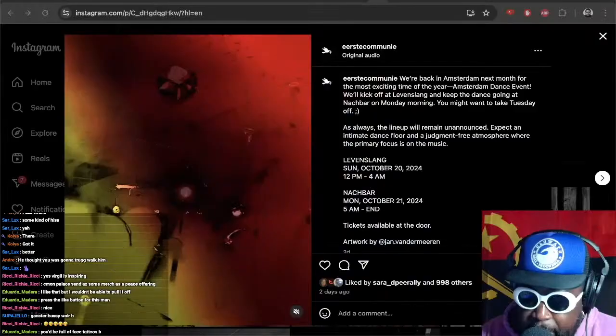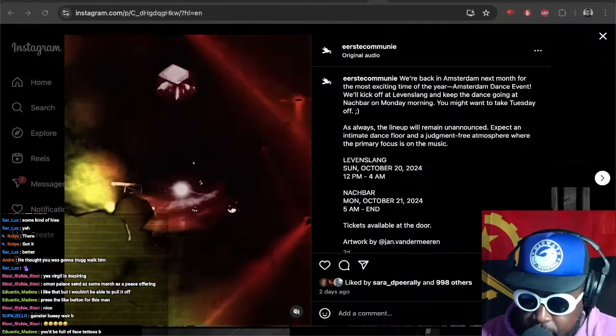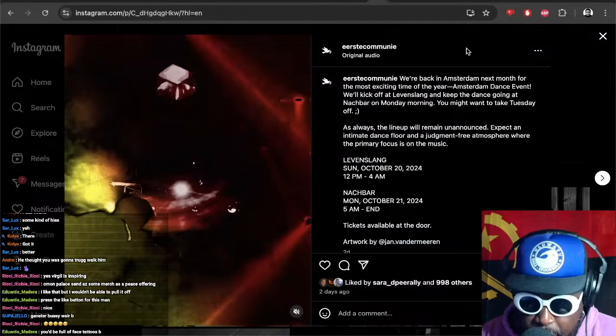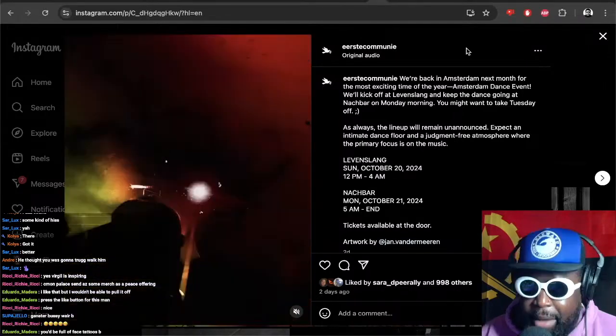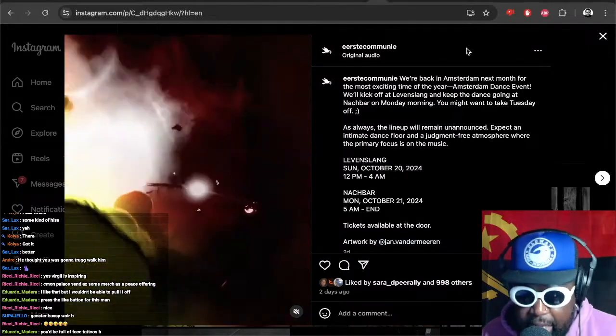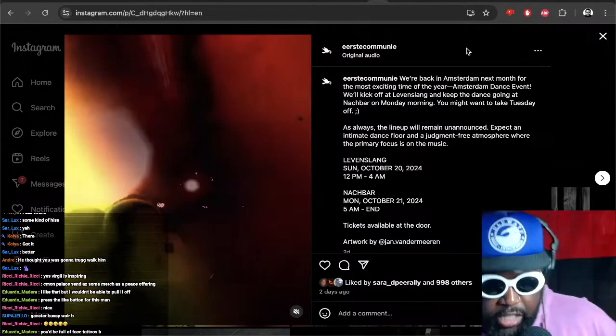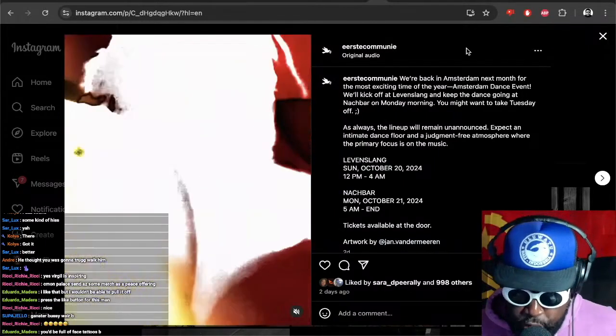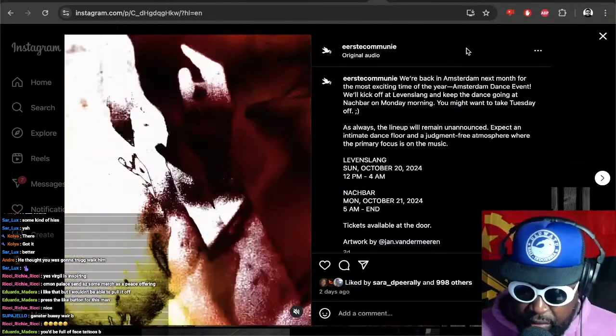They have another one happening in Amsterdam in October which I am planning to go to. I know I always say I'm planning to go to things and never follow through, but this time I will. I shall be there in body and in spirit. This is October 20th to October 21st for something called Amsterdam Dance Event.